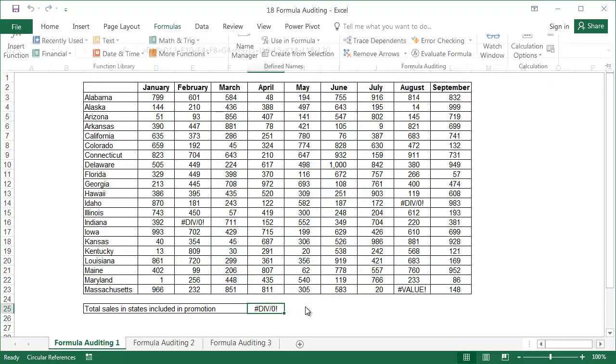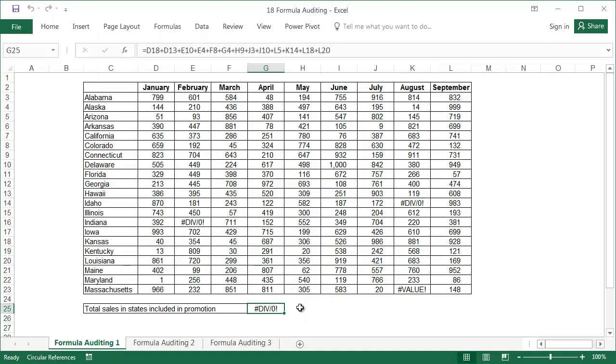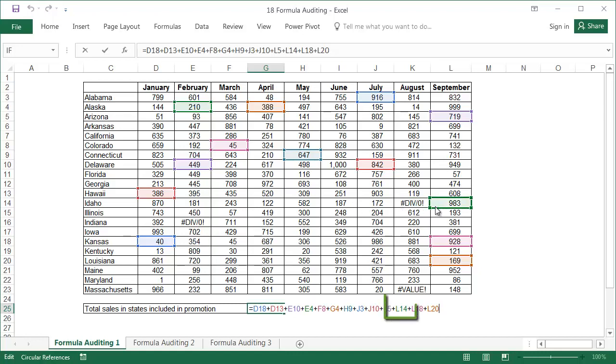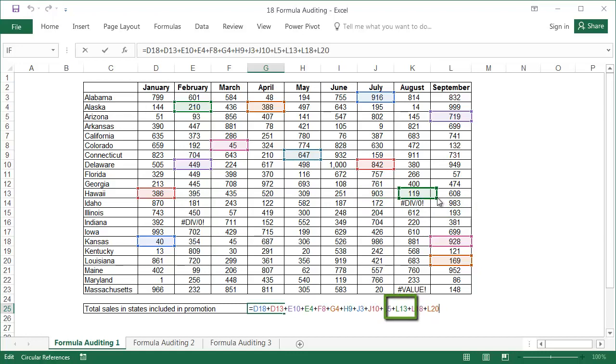A similar result to formula auditing is obtained by double clicking on the cell containing the formula. This time, the cells that the formula uses are marked with coloured rectangles. This method only allows you to view the precedents of the first level, which means only the cells directly influencing the result of the formula. This solution does have an advantage. It's easy to modify the formula by dragging one of the rectangles to a different cell.